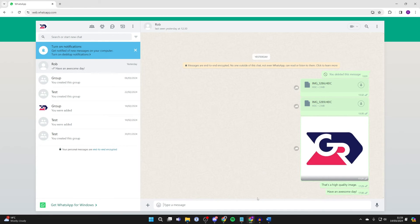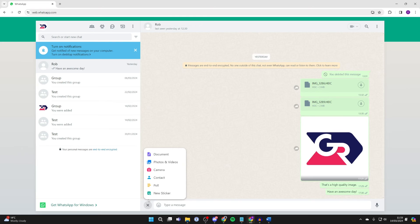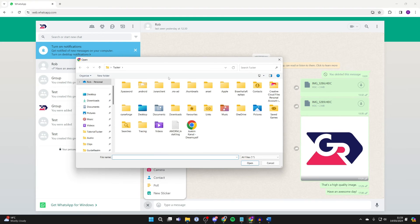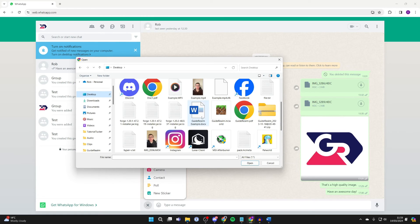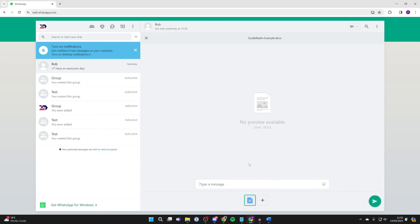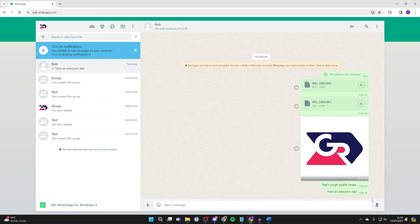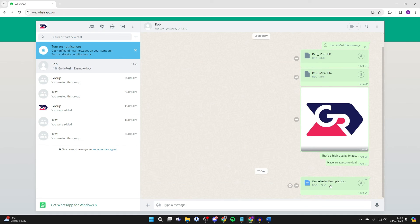And then all you need to do is click on the plus button in the bottom left of the chat. Click on document. Your file explorer will open. And you can then find the document. For me, it is this one here. I'll press open. And as you can see, I can now send it. Just like so. And I've now sent the Word document.